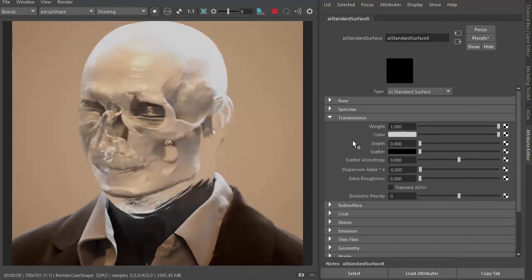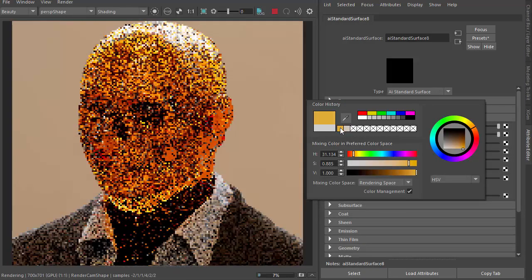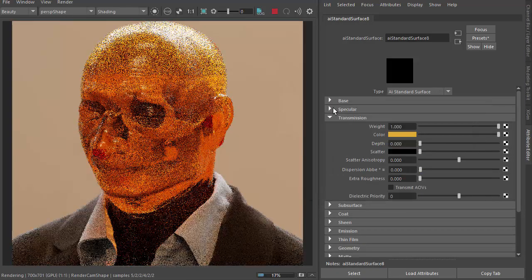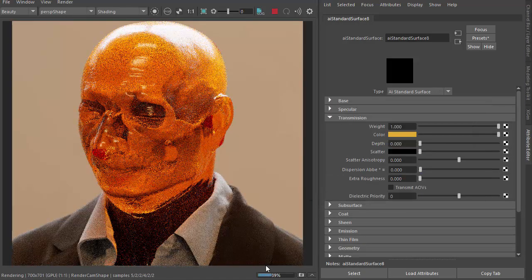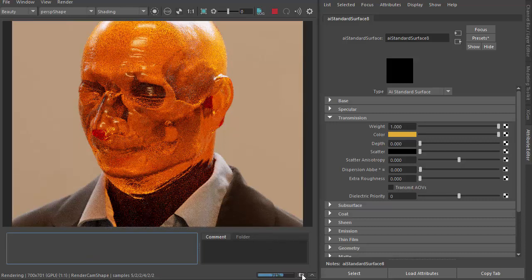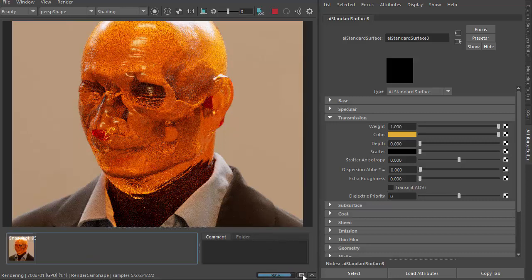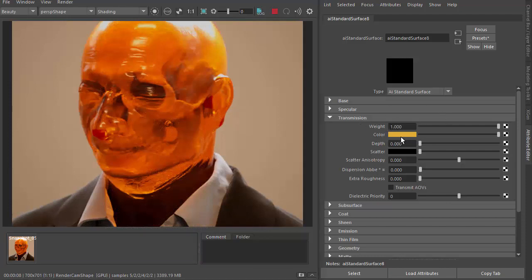Okay, so back to the shader. First of all, I'm going to add some transmission color. And let's start creating some snapshots so we can see the difference that transmission scatter makes. So that's transmission weight one and with some transmission color.